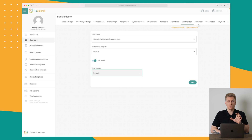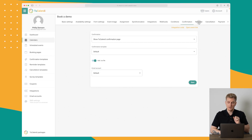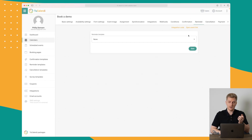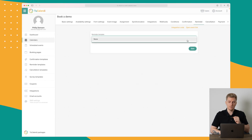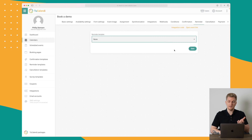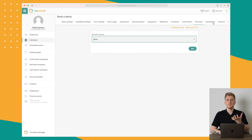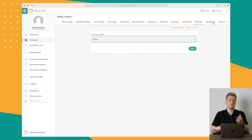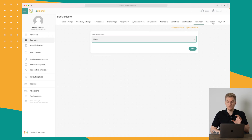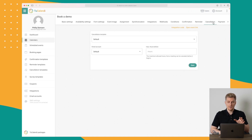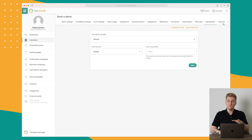Sending an ICS file is very important so they remember their meeting. You can also set up reminders so they will receive a reminder — you need to build a template for that, reminding them that the meeting starts in one hour, 10 minutes, or whatever you want. You can also set up a cancellation notification if the meeting has been cancelled.